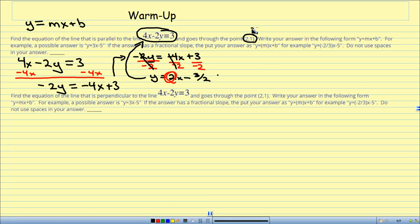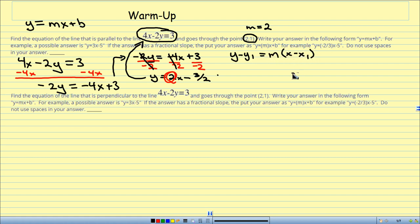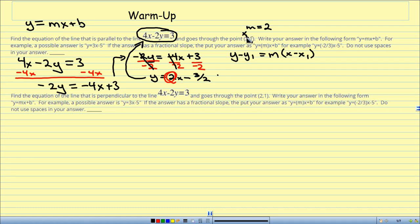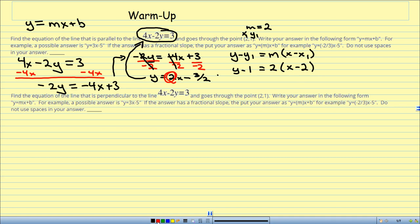I know my slope is 2 and I've got the point (2, 1). So I go to point-slope form: y minus y1 equals m times (x minus x1). I'm going to plug in — m is 2, x1 is 2, y1 is 1. So I have y minus 1 equals 2(x minus 2). I distribute that 2 into the parentheses.